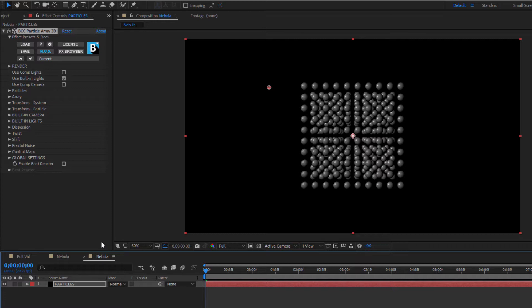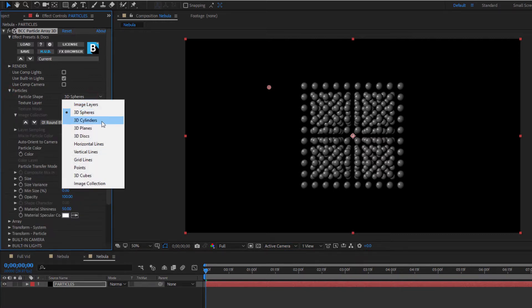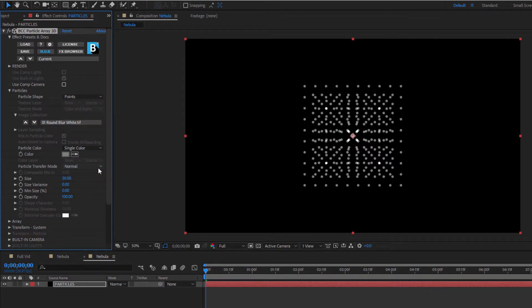First off, I need to change the particle type. Nebulas are made up of dust and gas reflecting the light from distant stars, so let's begin by changing the particle type to points. There are a number of other options available including user-generated images, but for my purposes I'm going to go with points.